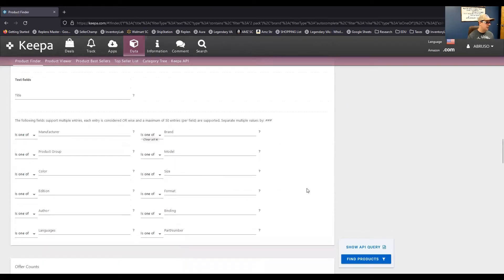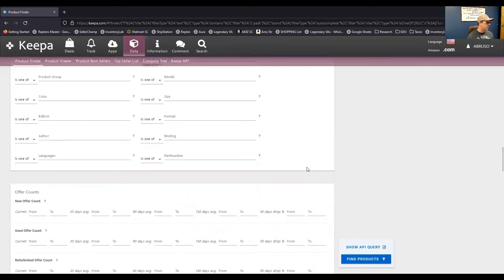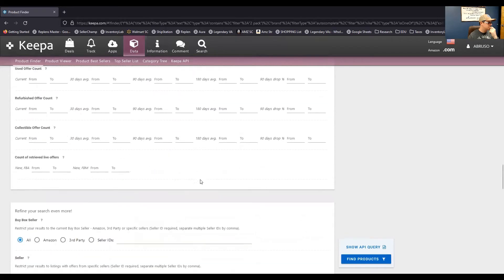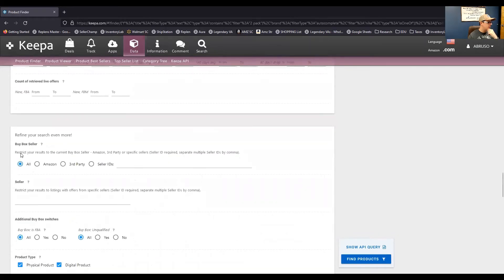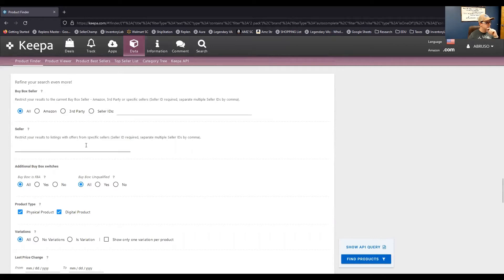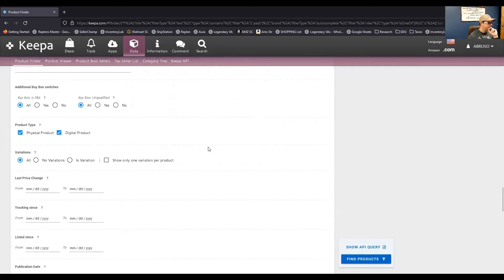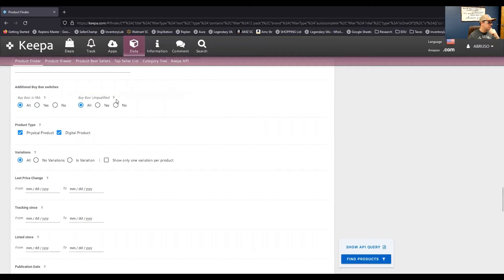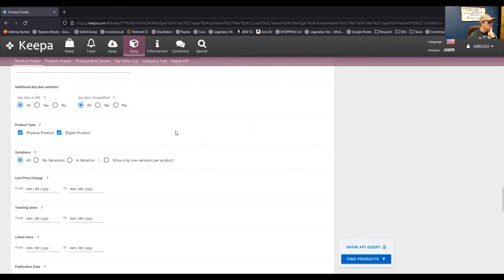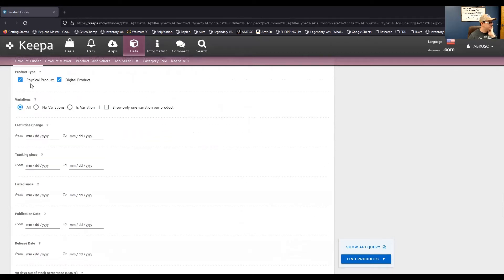They have model, size, format, binding, part number. All of these things you can filter by. New offer count. Who has a buy box? Is it only third-party sellers? Is it Amazon? Is it a specific seller ID? You could even type in, if you know it, the store ID of a particular store. You can put that information here. You put up to 50 different stores here to see, like, all the products that those stores are selling. Is the buy box FBA? Is the buy box unqualified? I think that is, yeah, so I think this is where there's, like, where the buy box is pressed, which just means there is no buy box. Physical products, digital products, you know, you can uncheck those or check those.